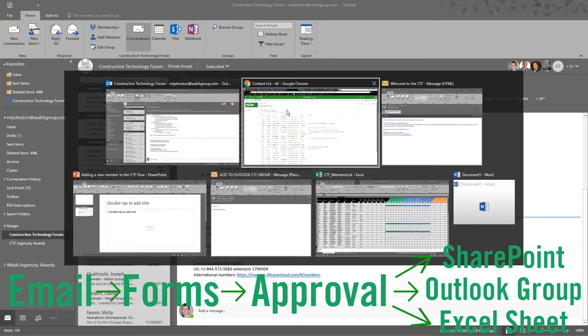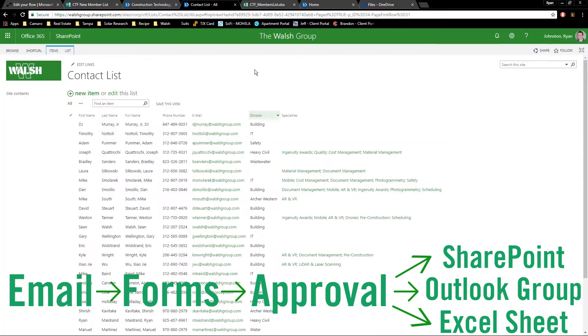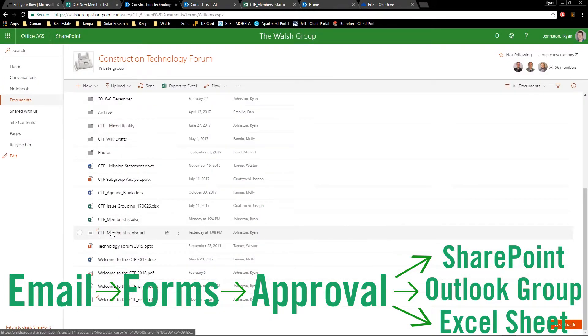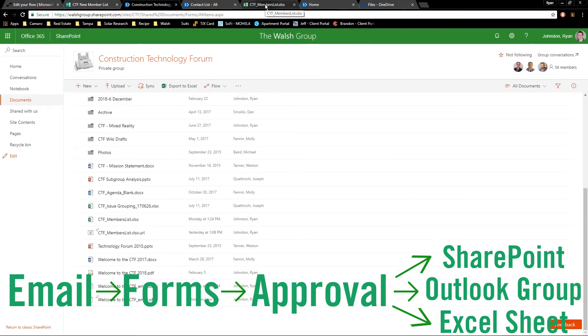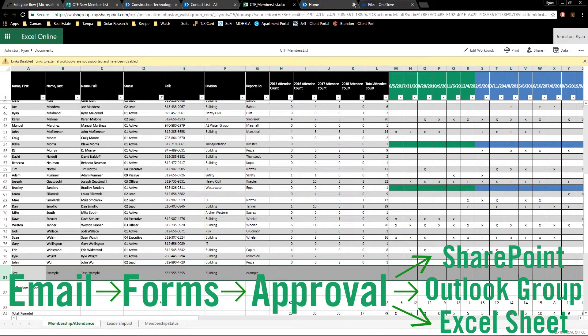Once that's done, it automatically sends it to an Excel sheet. That Excel sheet is right here, the CTF members list, this is the attendance. And this is what it looks like. Here is where it gets filled in, just like that.